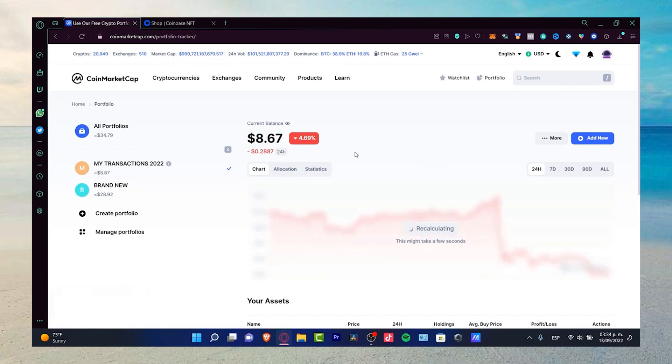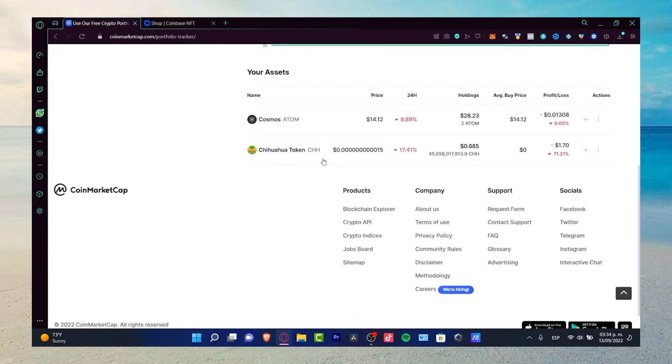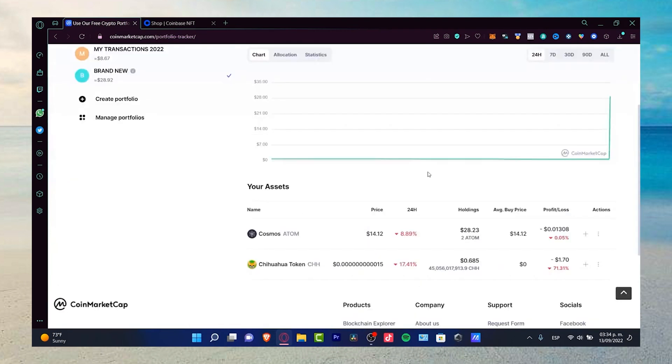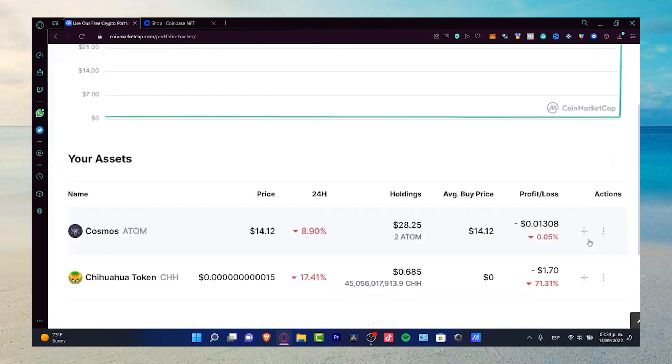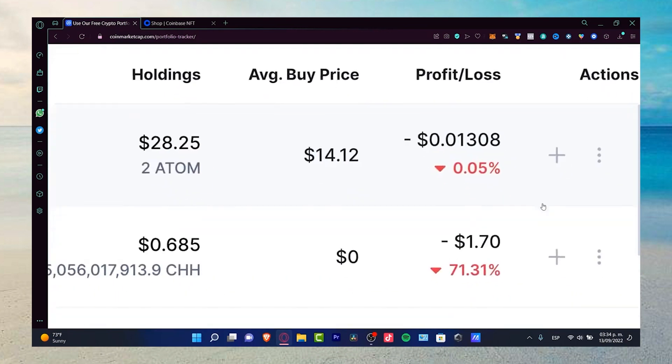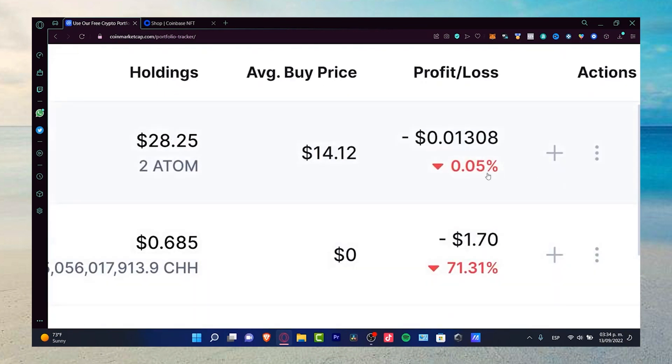The tokens in your portfolio were added manually because you bought them and want to monitor their value over time. By having a portfolio, you can see how much money you have gained or lost in your investments. For instance, you might have lost 71% of your investments in a particular token. Despite this, it's still important to have a portfolio in CoinMarketCap as you can earn rewards from the platform.